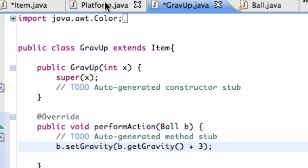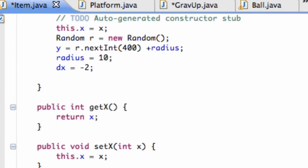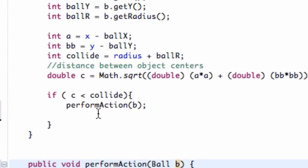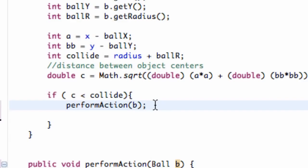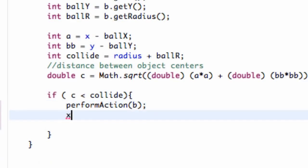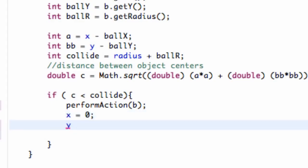Now when we save this — and another thing we have to fix — go to our item class and back down to the check for collision. When there is a collision, if C is less than collide, we perform the action, but we also want to set the x and y value of our item itself to be off screen. We're going to set our y information below our applet so the item is still moving across the screen but below the applet, so the ball won't ever hit it again. We set our y equal to the height of our applet — sp dot get height.